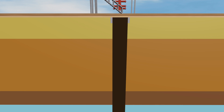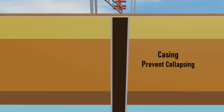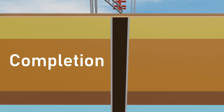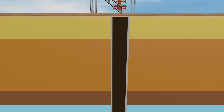As the well reaches the target depth, casing is installed to prevent the well from collapsing and to protect groundwater. With the well drilled and cased, it is time to move into the third phase: the completion phase. It involves preparing the well for the efficient extraction of hydrocarbons. This phase includes several key processes.